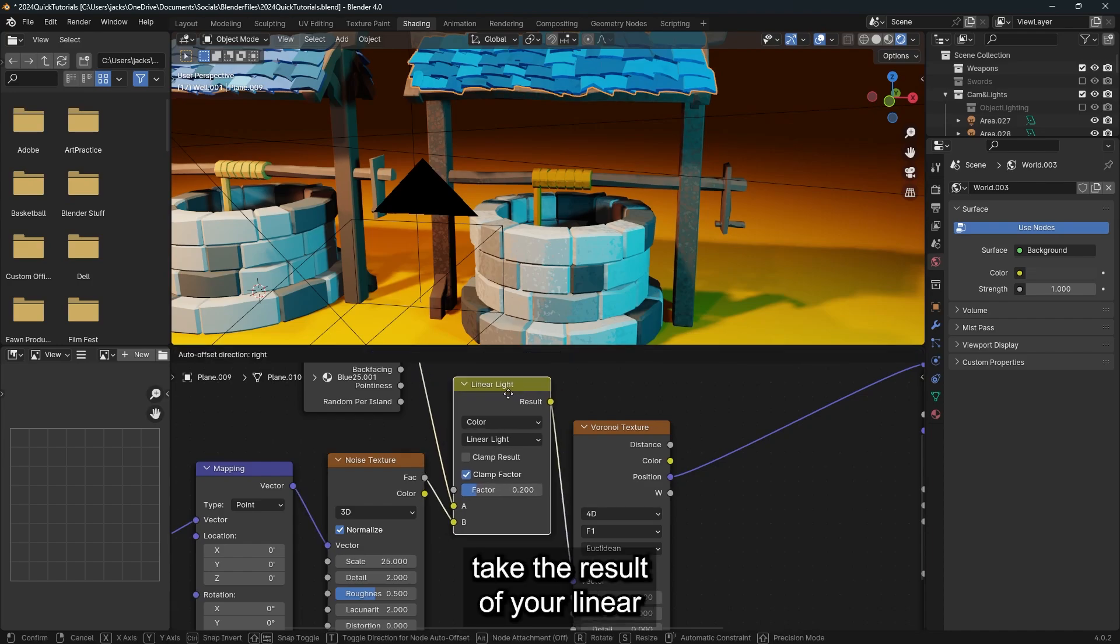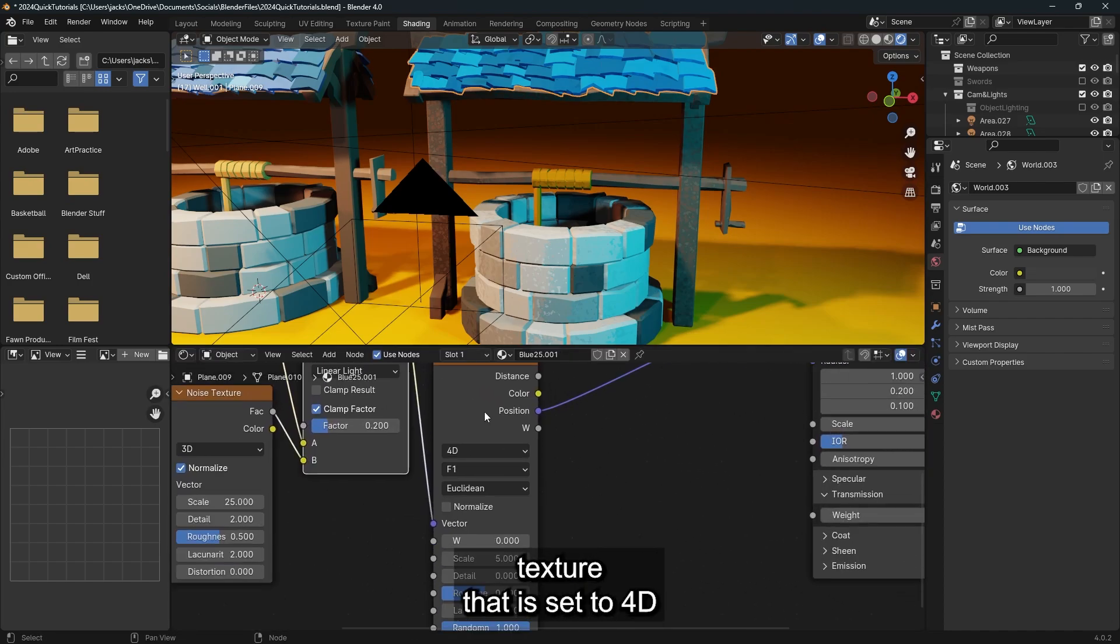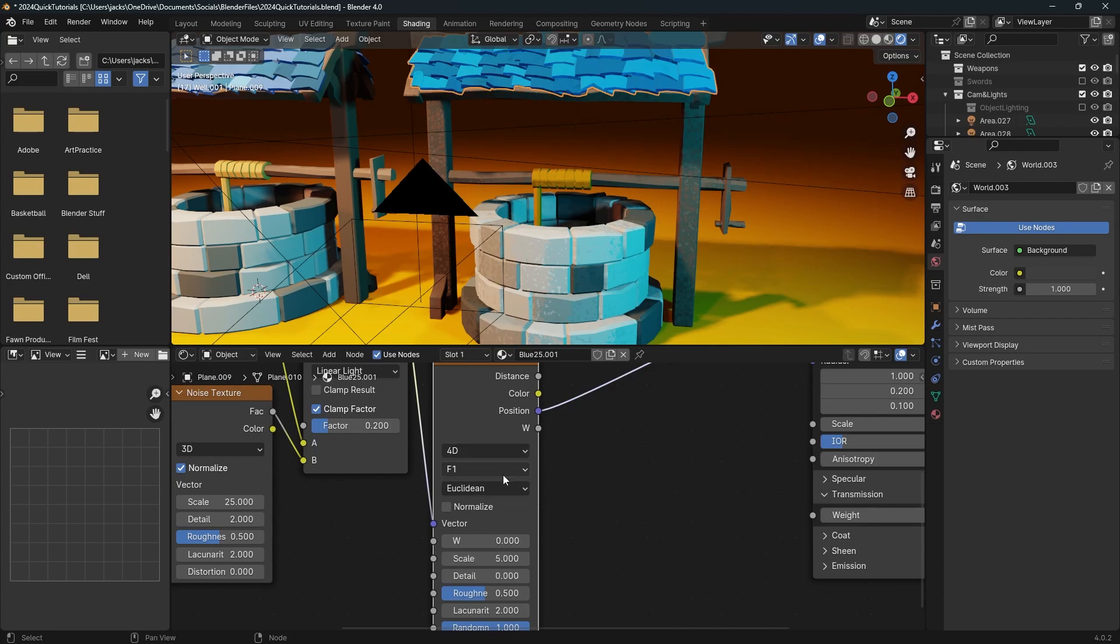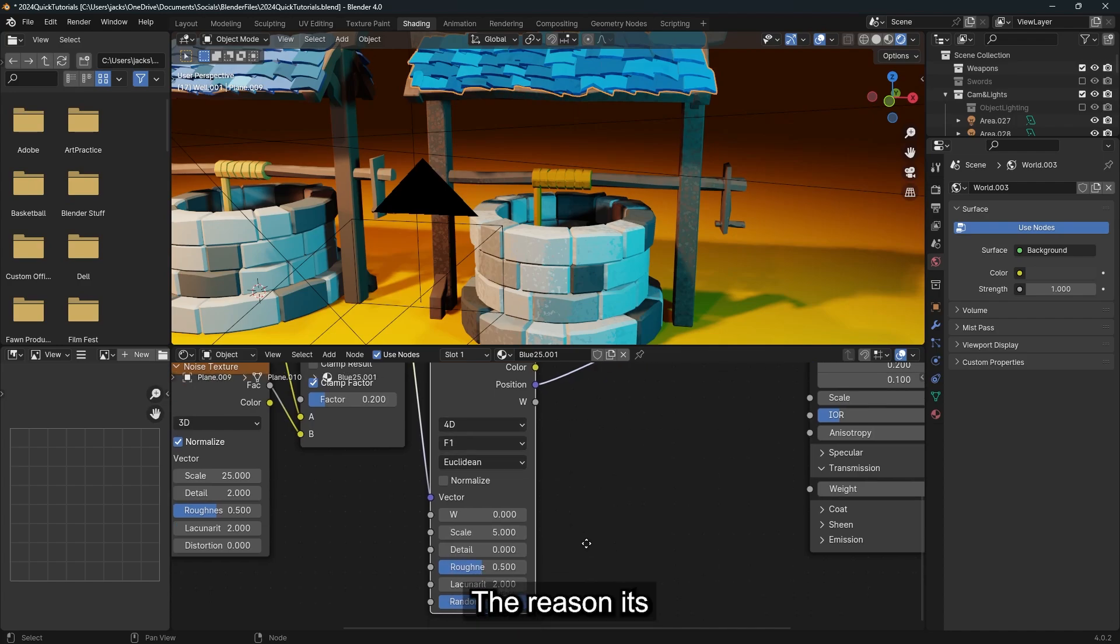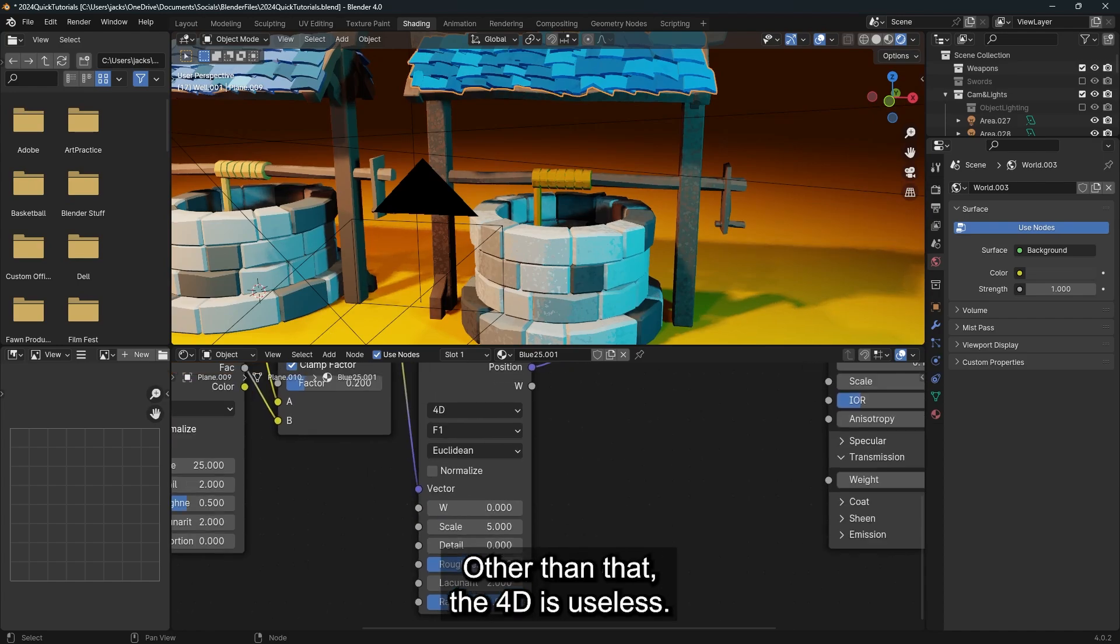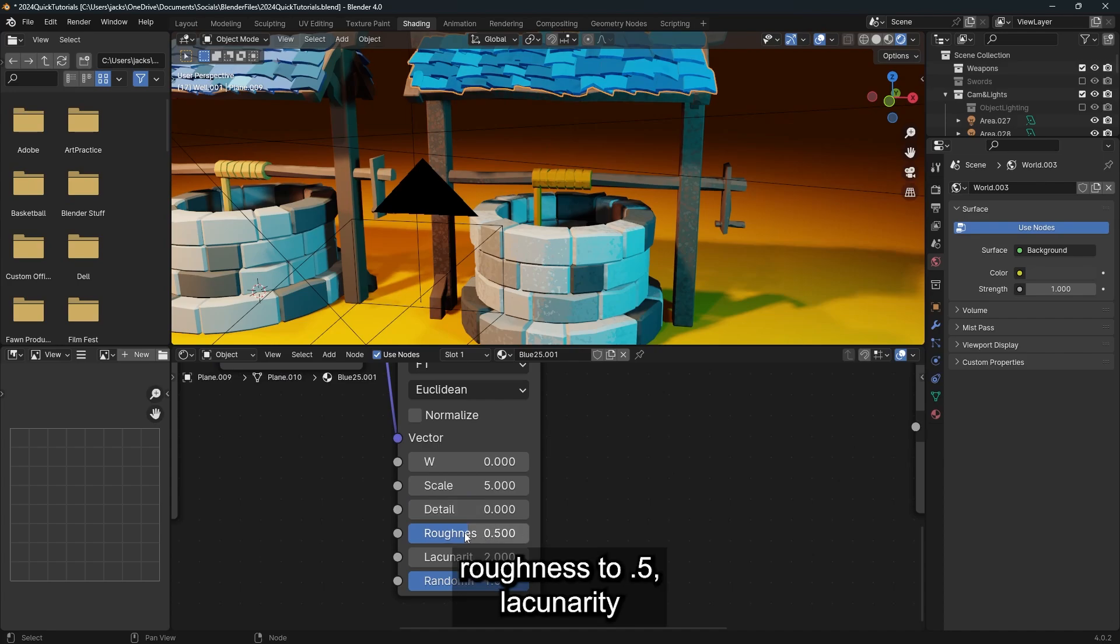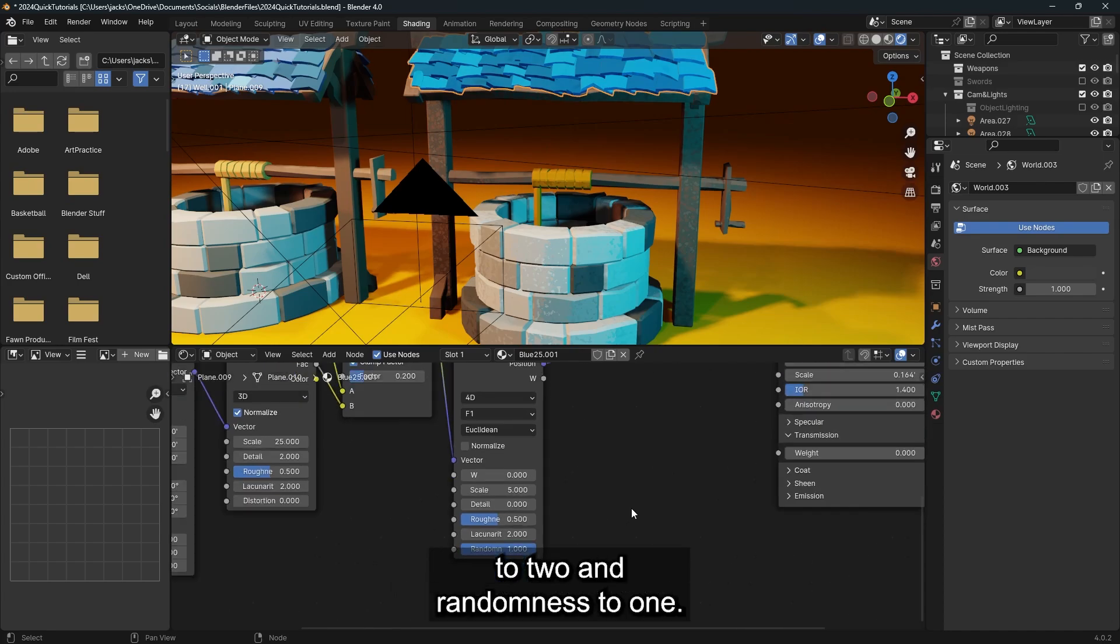Take the result of your linear light and plug it into a Voronoi texture that is set to 4D, F1, and Euclidean. The reason it's set to 4D is if you want to animate it, you can. Other than that, the 4D is useless. Set the scale to 5, detail to 0, corruptness to 0.5, lacinarity to 2, and randomness to 1.